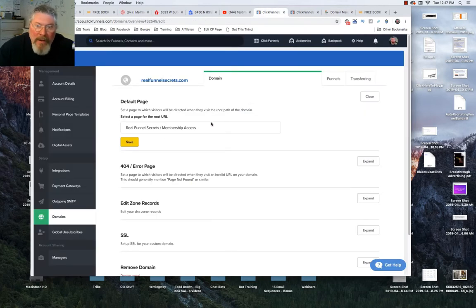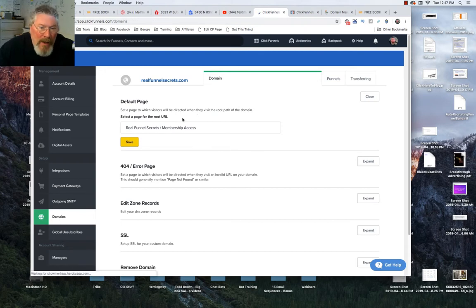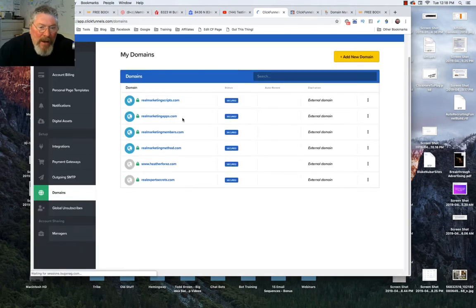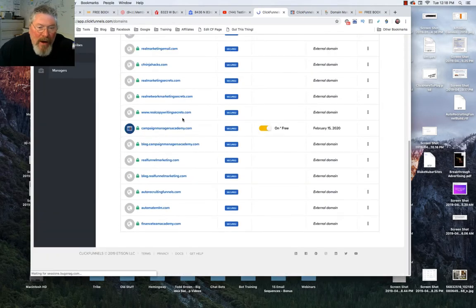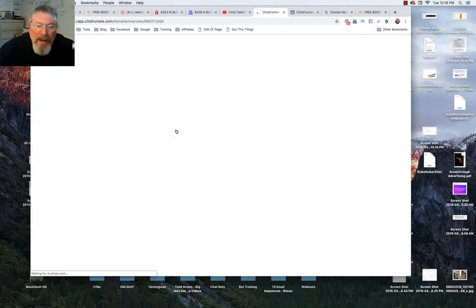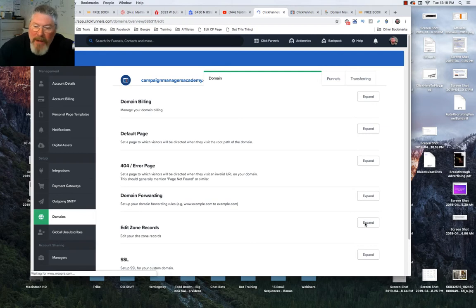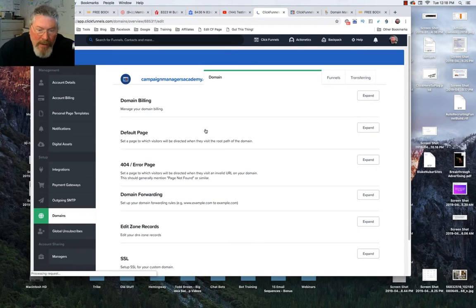If you bought the domain through ClickFunnels, you actually could go in and change the DNS records in there so that it could forward to somewhere else. But then you start getting into some tricky stuff and I'd probably advise against doing that. But if you did, you just come down to edit your zone records and then just go in there and change it out. I'm not even going to show you because you'd probably just mess it up anyway.